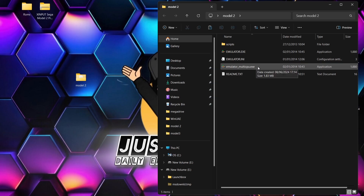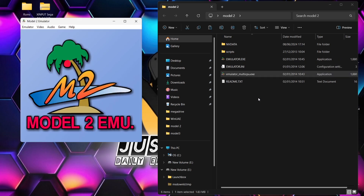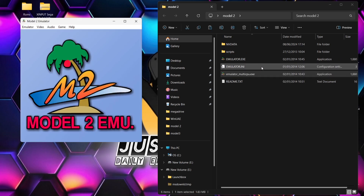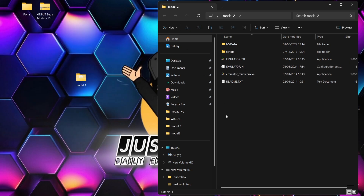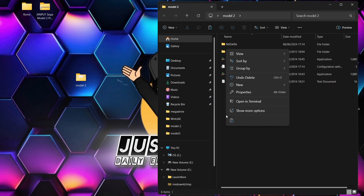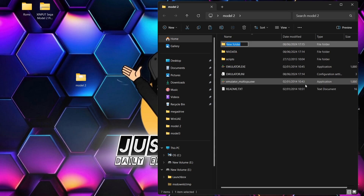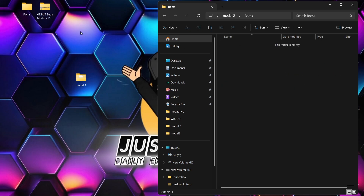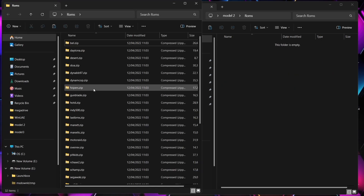That's now been extracted and we can delete the archive. Go inside the Model 2 folder and open up the emulator itself — I'm going to be using the emulator_multi_cpu version. If I open this up, it's going to generate a new file, a dot INI file, and this is what we need. Next up, we're going to create a new folder within that Model 2 folder and call it 'roms'.